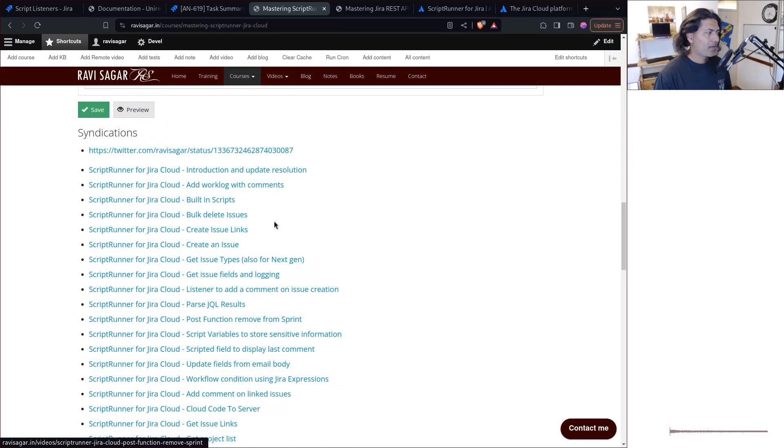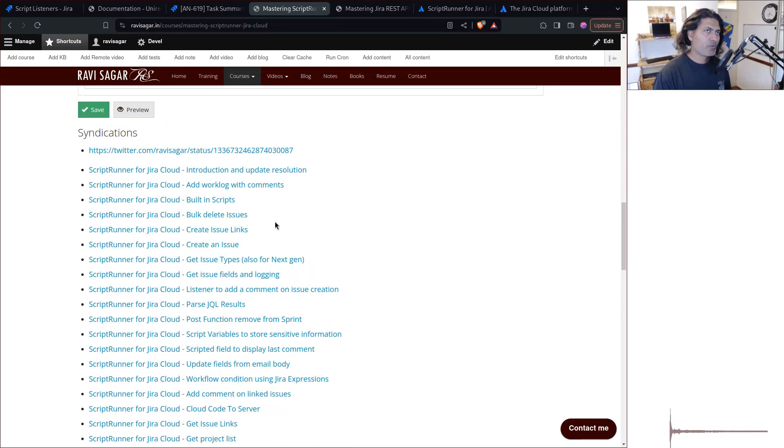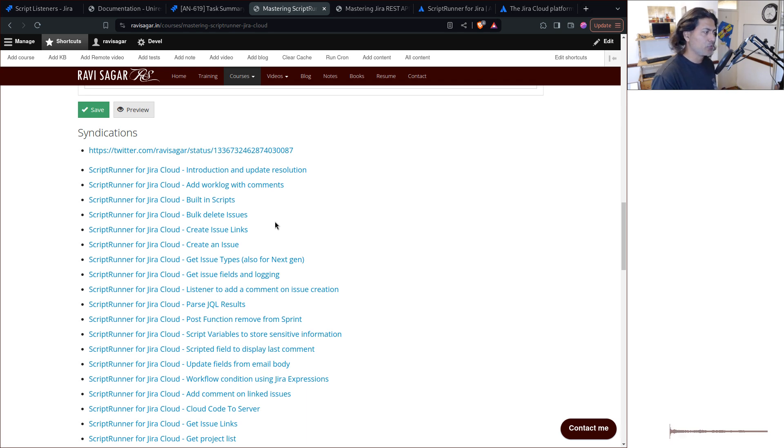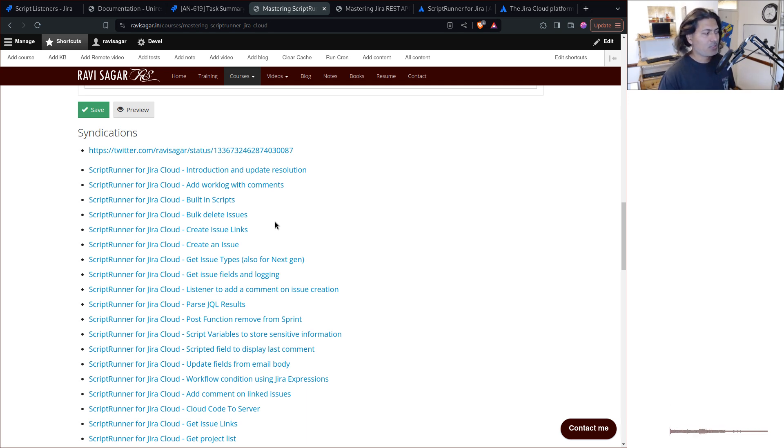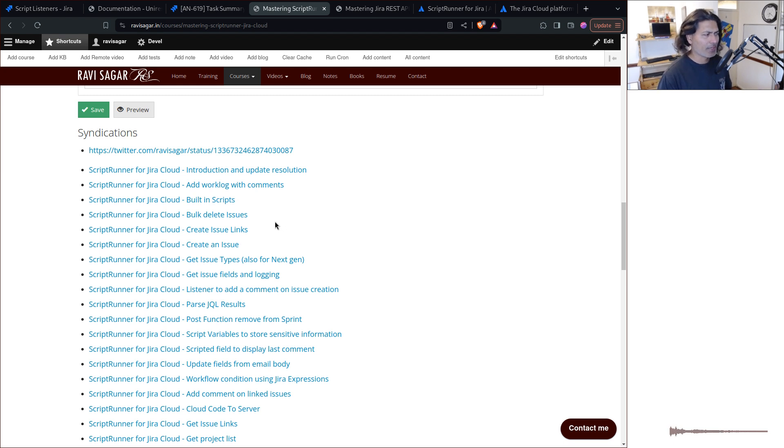So you look at these examples that I've covered. And I try to, in my videos, cover one small thing, like how to create an issue, how to parse a JQL, how to get issue links and so on. I'm sure you know about it. So if you want to do it on Jira cloud, using scripts like automations, I'm sure these videos will be helpful.